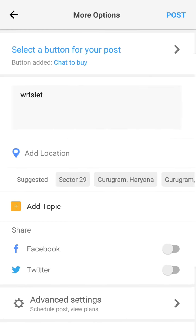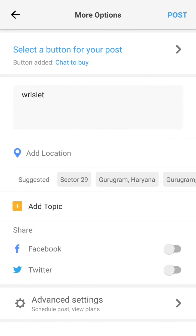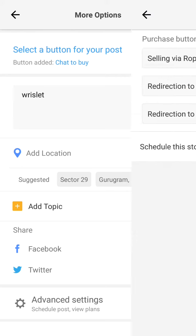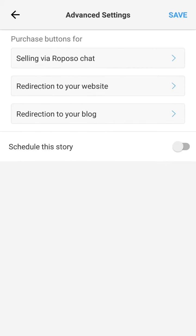Click on Save. Go to Advanced Settings from the button at the bottom of the page. Click on Schedule the Story.